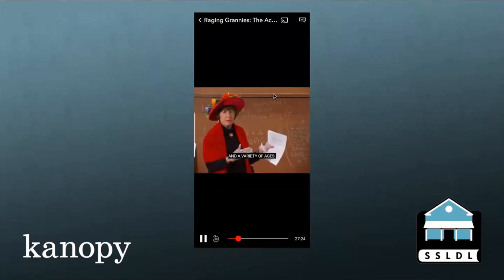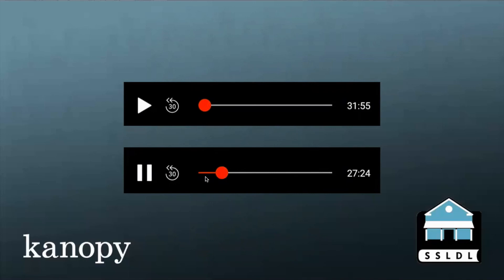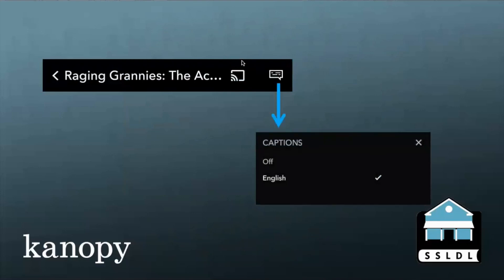Once you're actually watching the movie, there are some controls at the top and at the bottom of the screen. At the bottom, there's the play bar. The triangle will start playing a movie; the two vertical lines will pause it. There is a 30-second rewind button with a circular arrow if you want to go back 30 seconds. You can also advance the point in the movie from the sliding bar. At the top of the screen, there's a Chromecast button if you want to cast your movie to your television, and there is also a subtitles button — if you hit that, you can turn captions on or off.